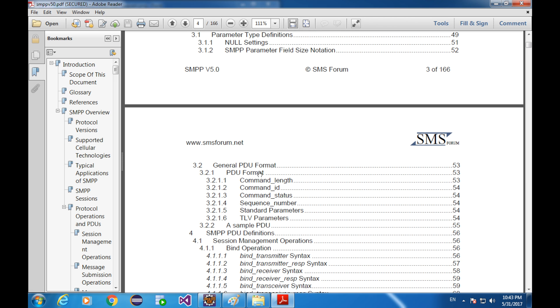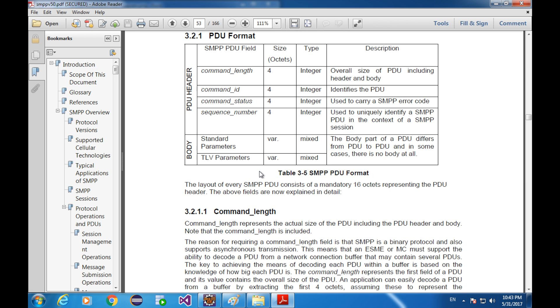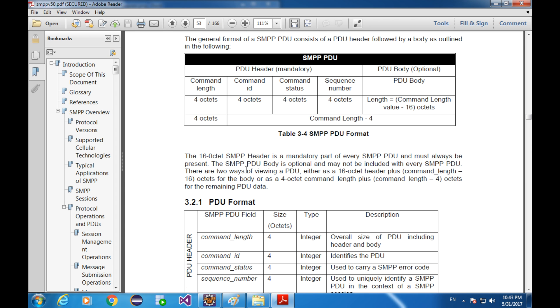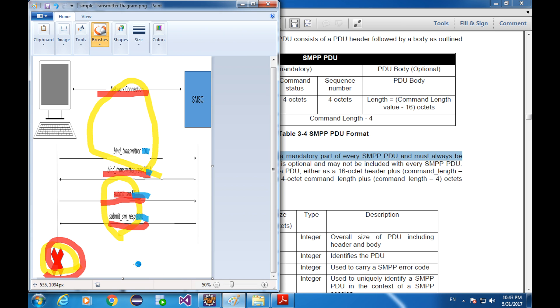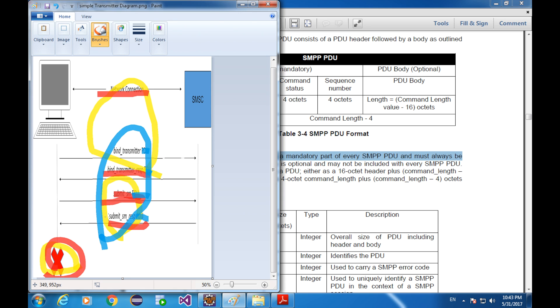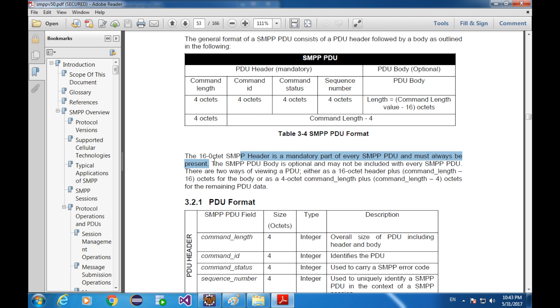In the third chapter, we can learn that PDU consists of header and body. Header is mandatory part of every SMPP PDU and must always be present. It means any PDU, every PDU must have a header. So these four PDUs must have headers and headers are different. The spec says SMPP PDU body is optional and may not be included with every SMPP PDU. It means not all PDUs have body, but in our example, all of these PDUs have bodies and the bodies are different.